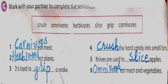Part C. Complete the following sentences in your book. Helping words are: crush, omnivores, herbivores, slice, grip, and carnivores. 1. Carnivores eat meat. 2. Herbivores eat plants. 3. It's hard to grip a snake. 4. Crush the hard candy into small bits. 5. Knives are used to slice apples. 6. Omnivores eat meat and vegetables.